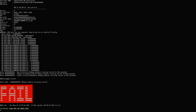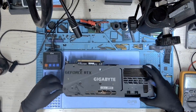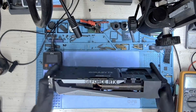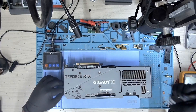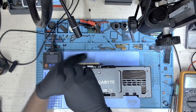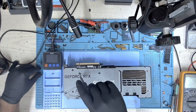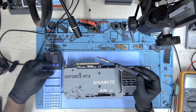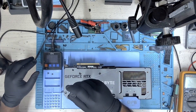Now we'll dismantle the card to access the memory modules and see what's going on inside.